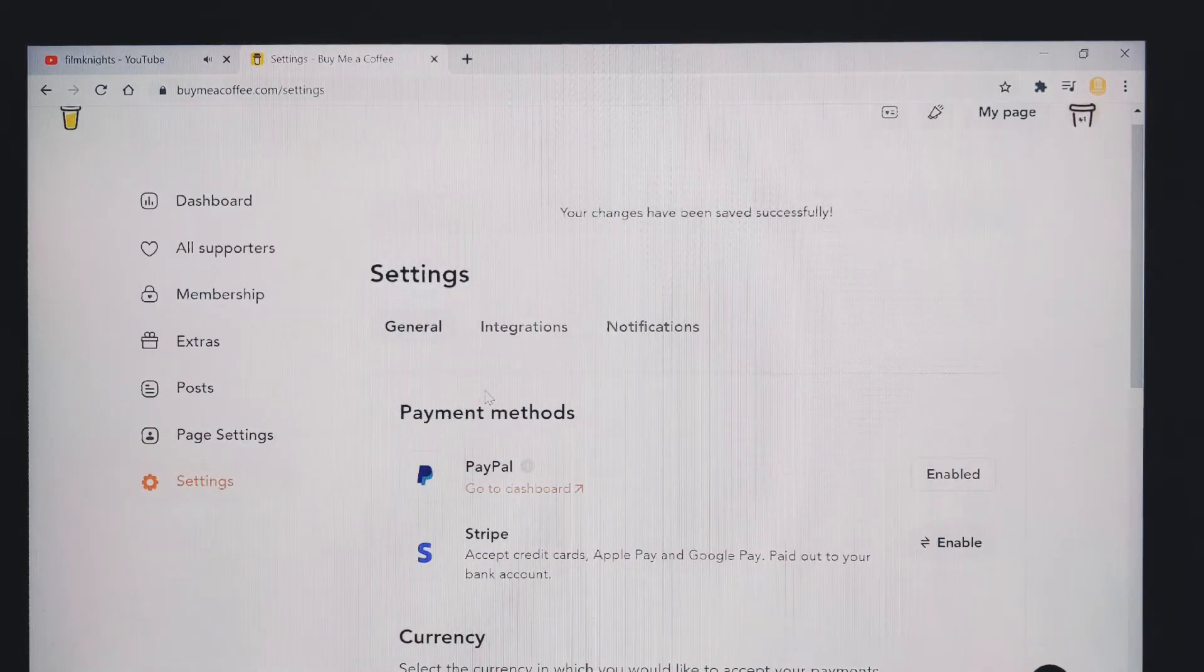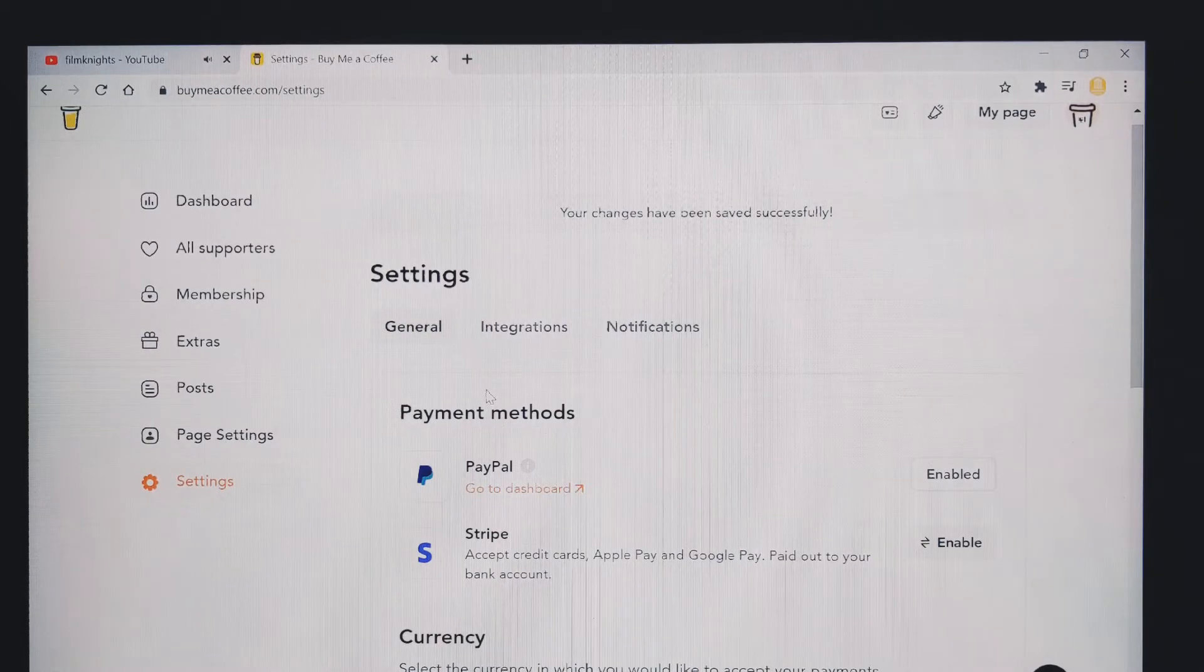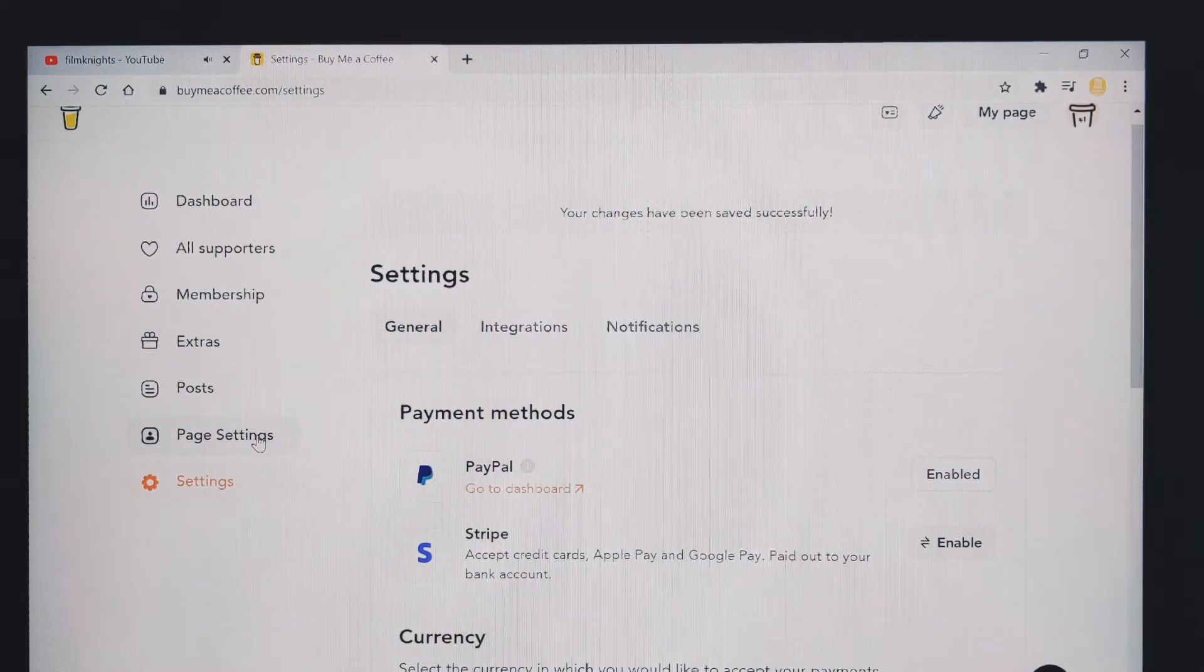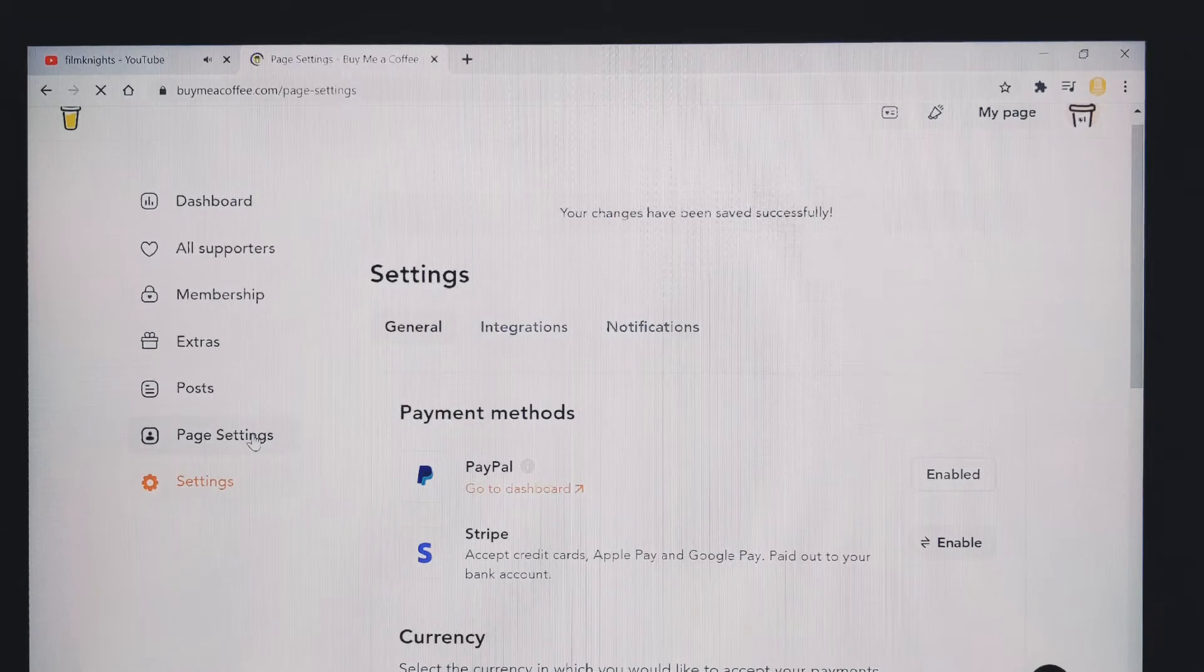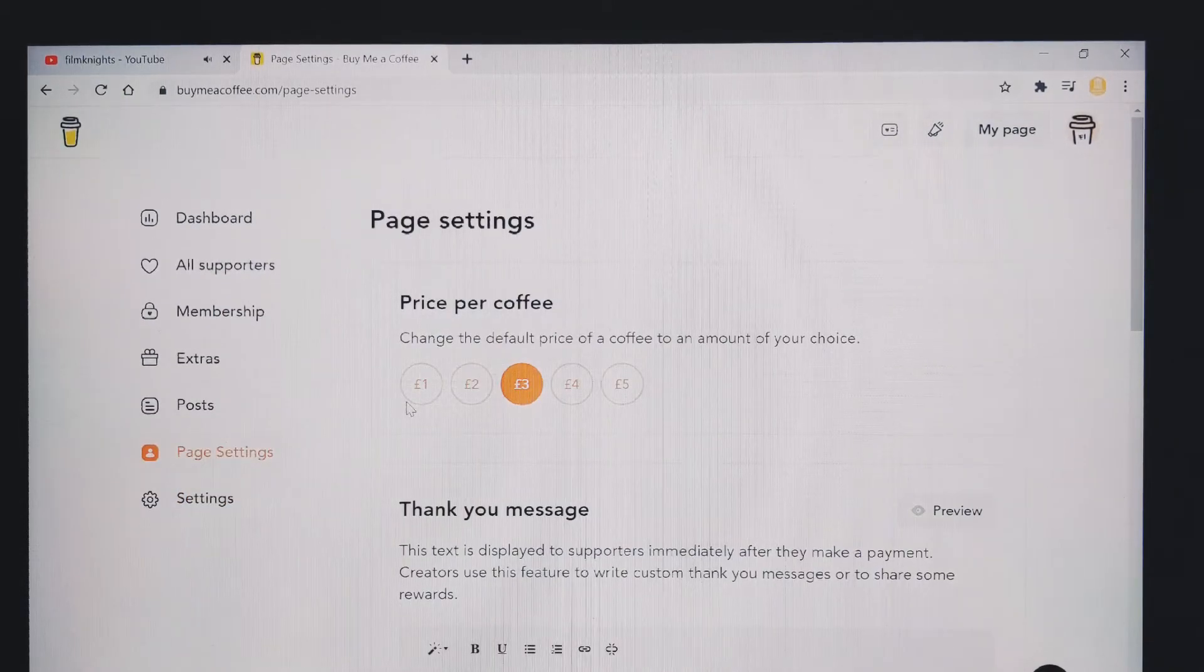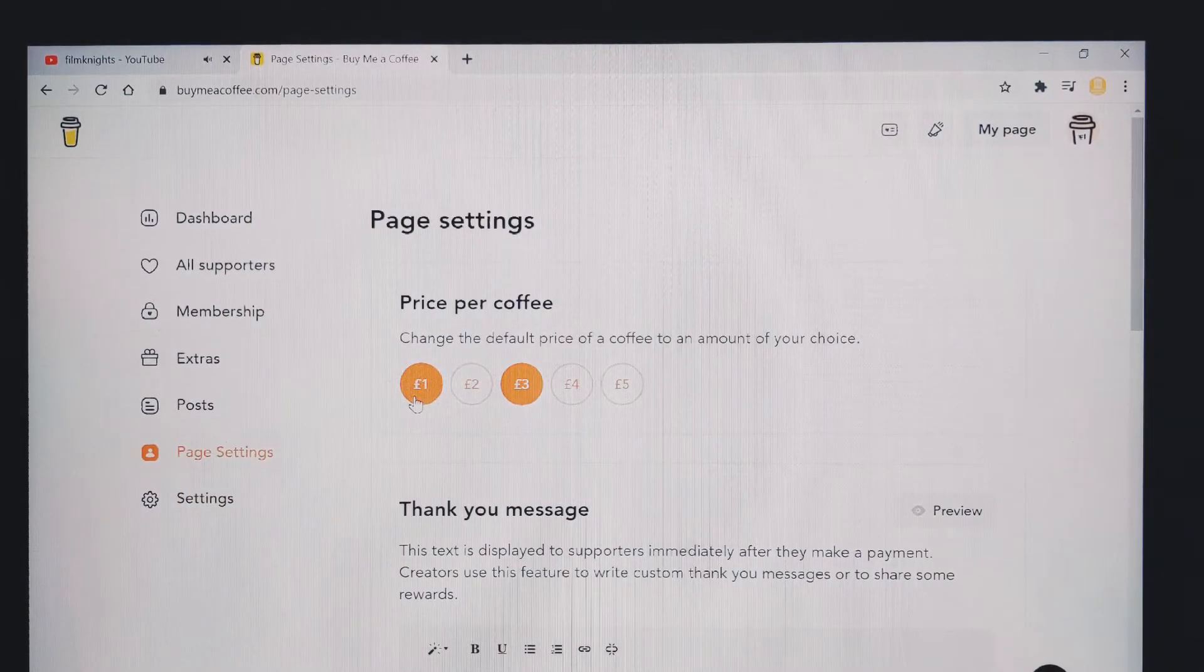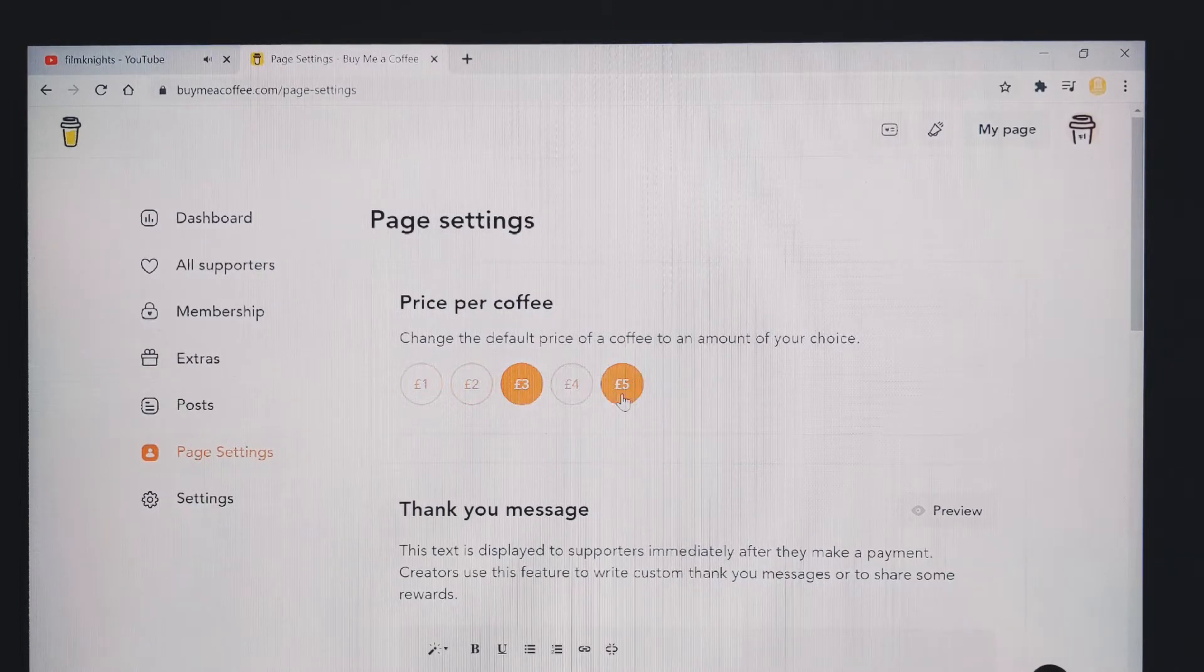Once you've done that, you then want to set the value of your cup of coffee. So to do that, you go to page settings and on here you can see you can choose the price of your coffee from £1 up to £5.